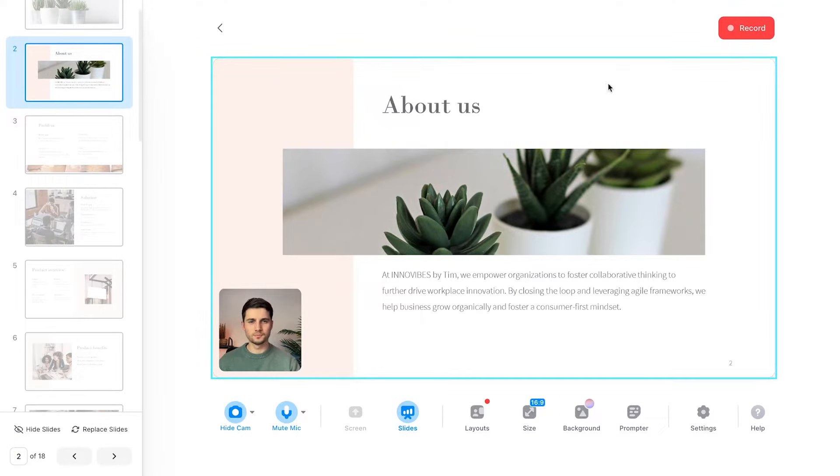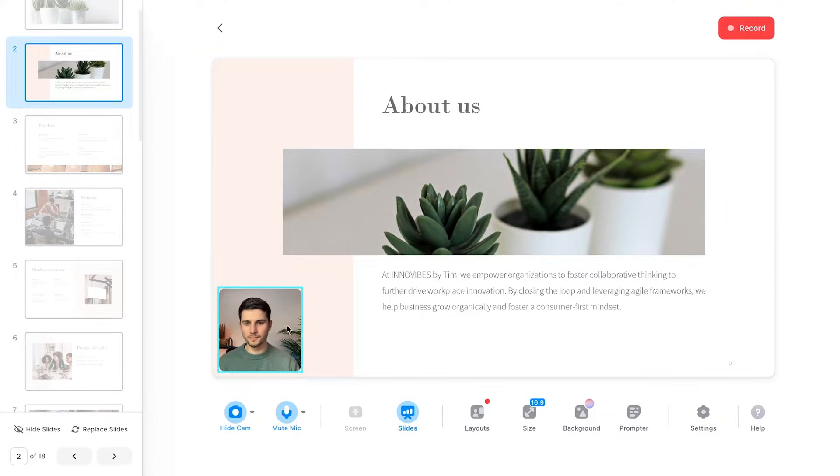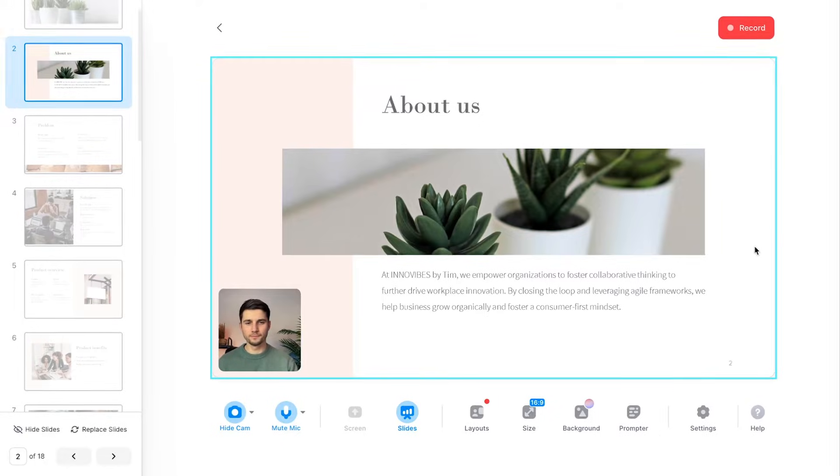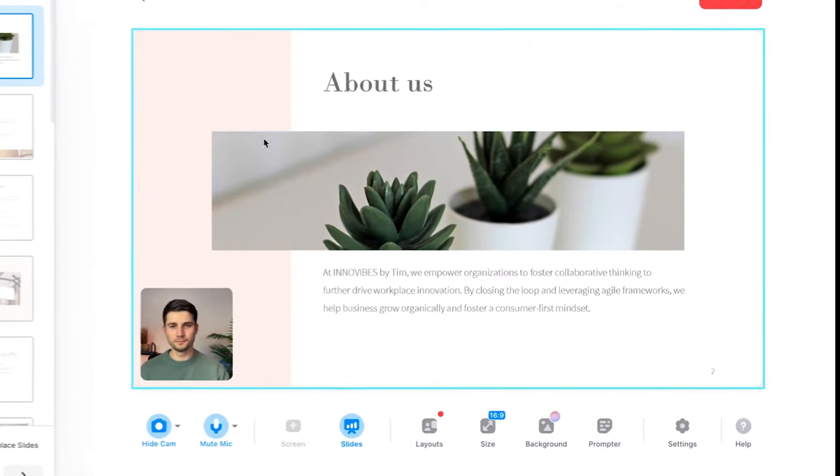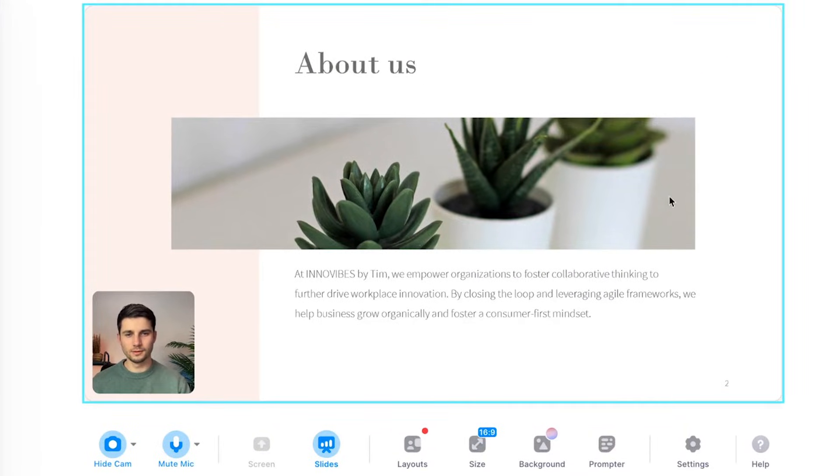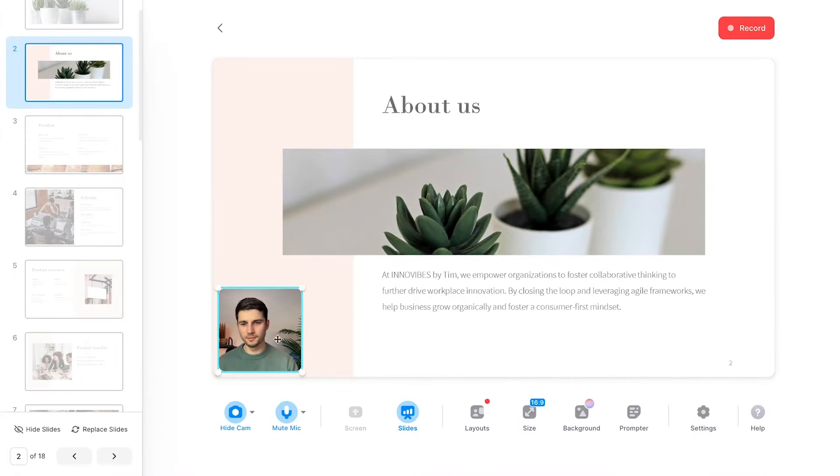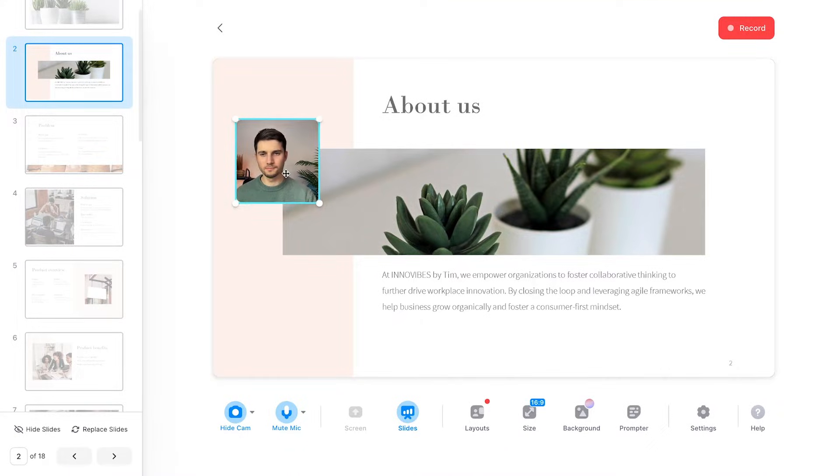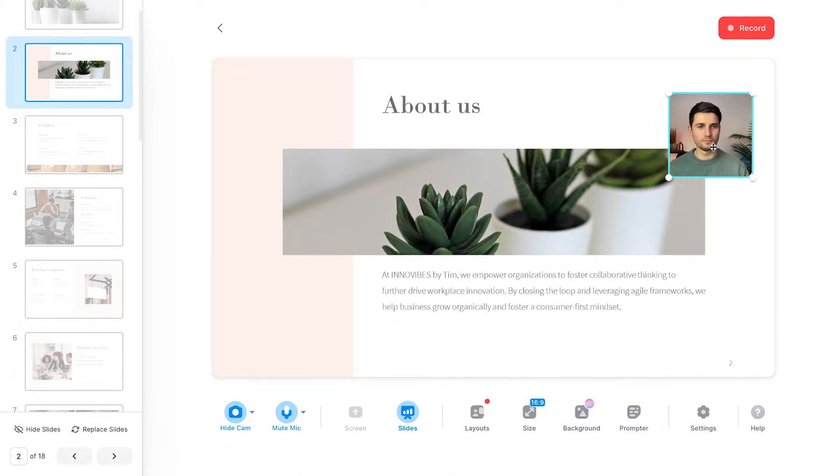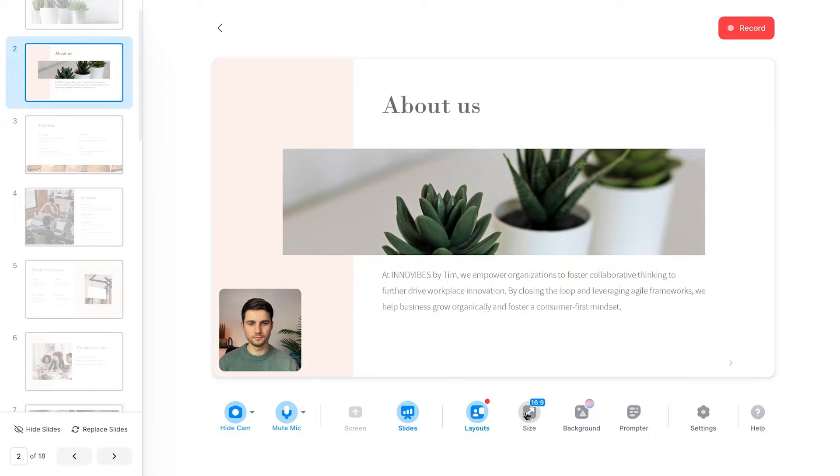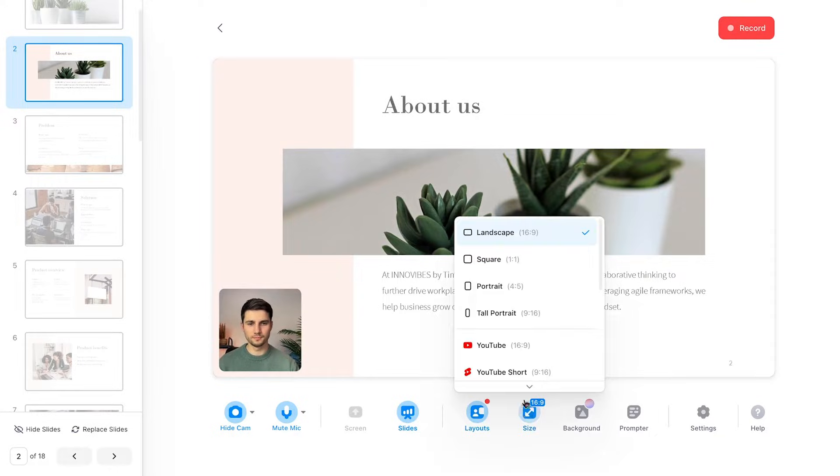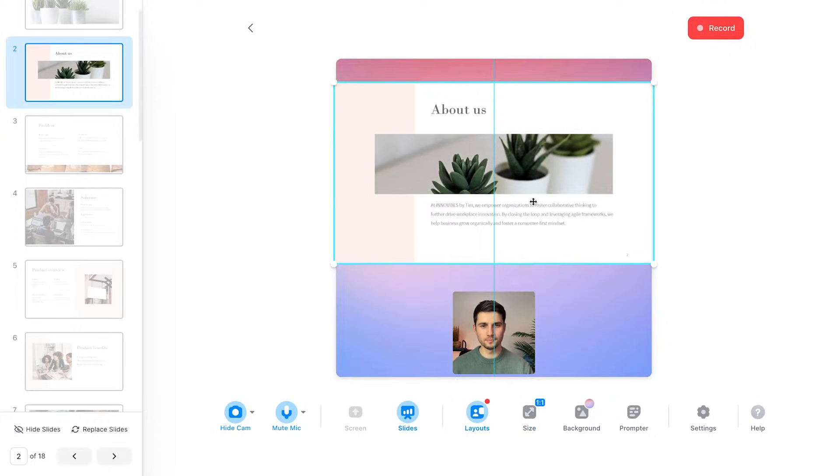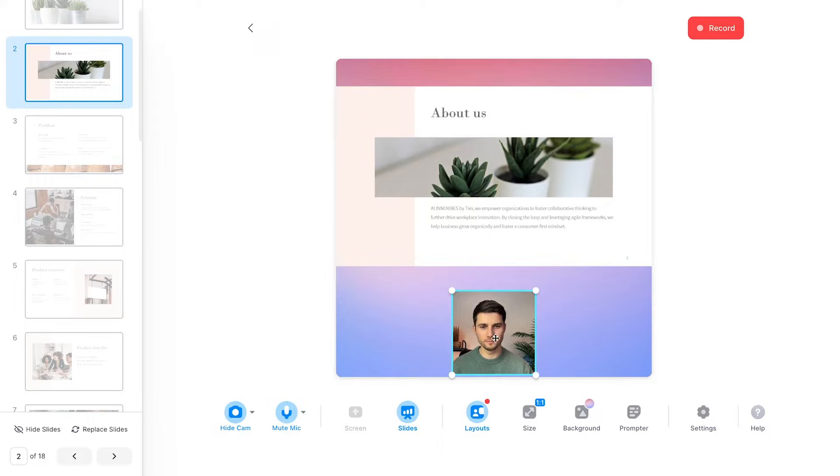In general, for a horizontal or 16x9 video, which is the most used format for a video presentation, I recommend keeping your slides big, as this will be the focus point of your presentation. If you're going to use your webcam, I recommend downsizing it a little bit and putting it in one of the corners or sides. Again, it depends on the aspect ratio, but no matter what you choose, I recommend prioritizing the slides' visibility at all times.